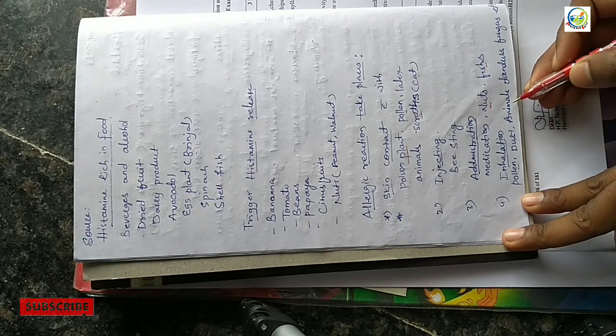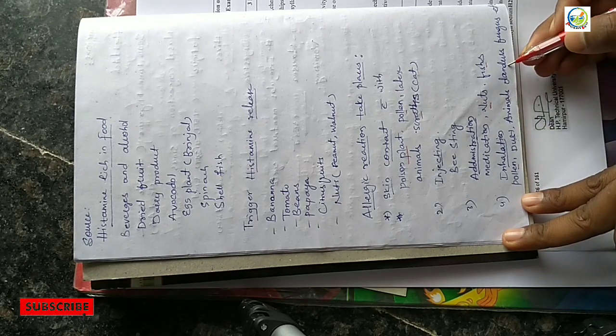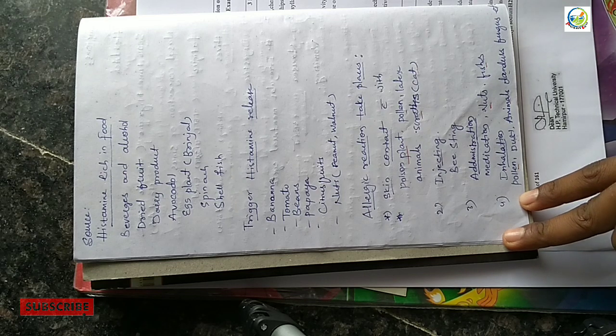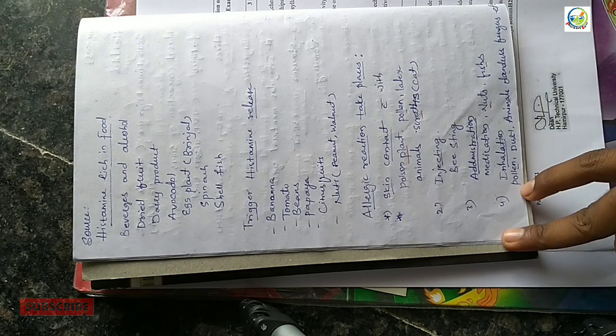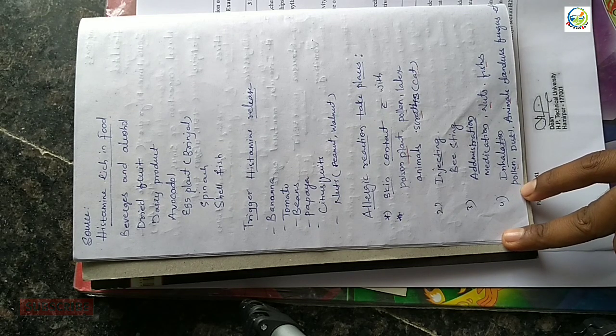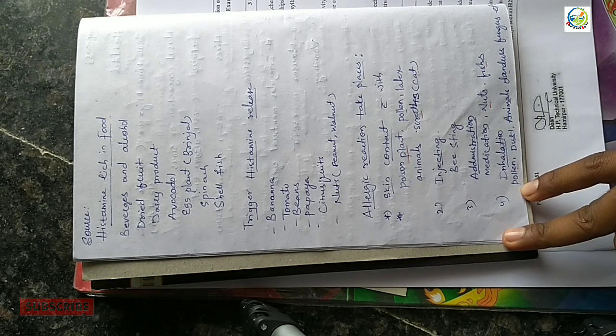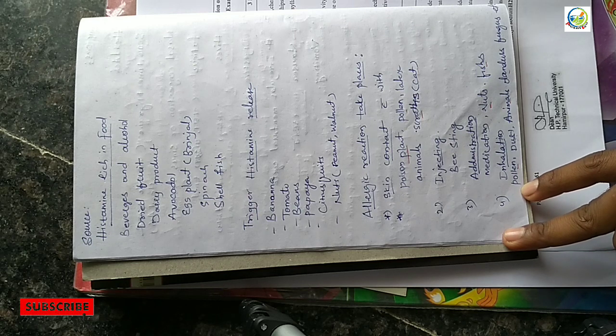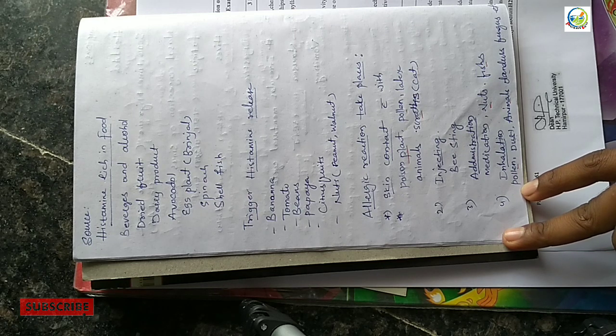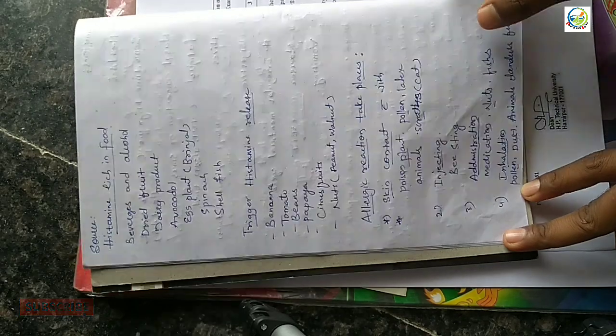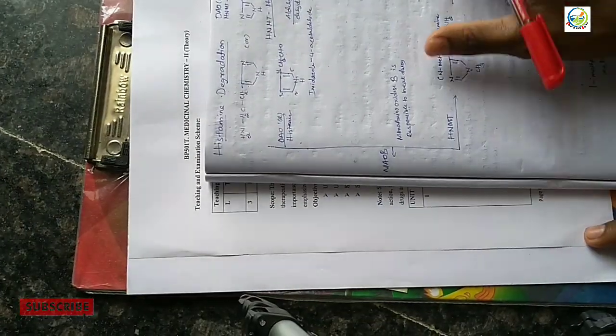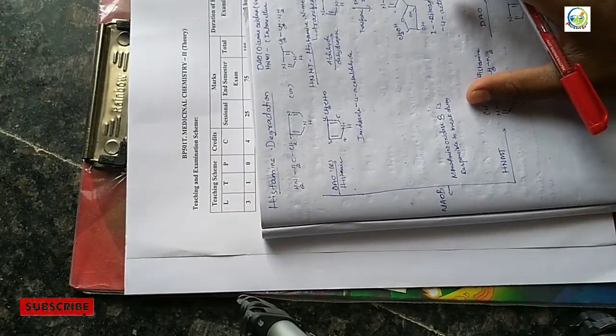Animal dandruff and fungal spores - pollen grains, dust, animal dandruff which comes from animals, and fungus. These can all produce histamine when they enter the body.